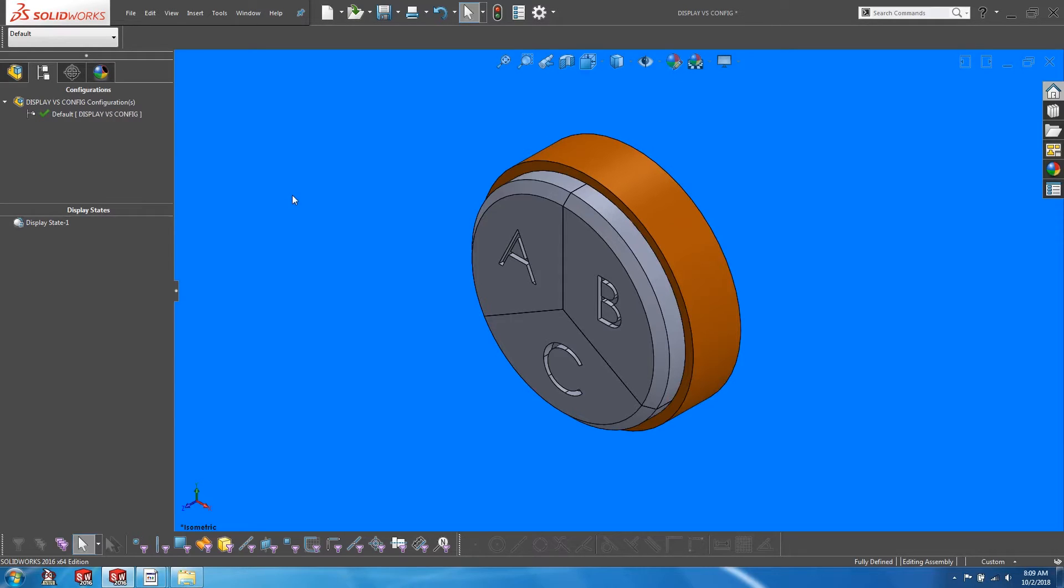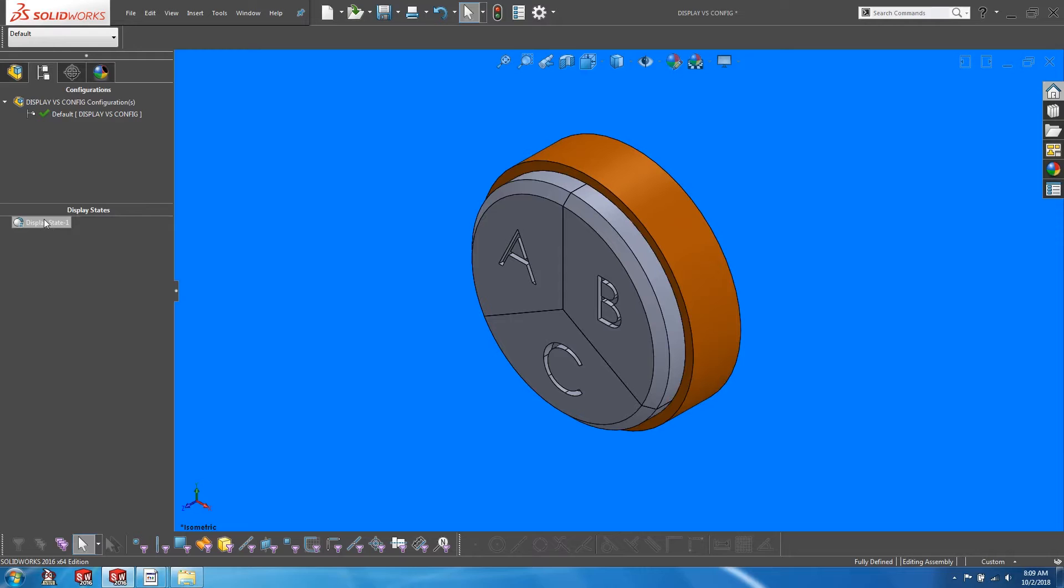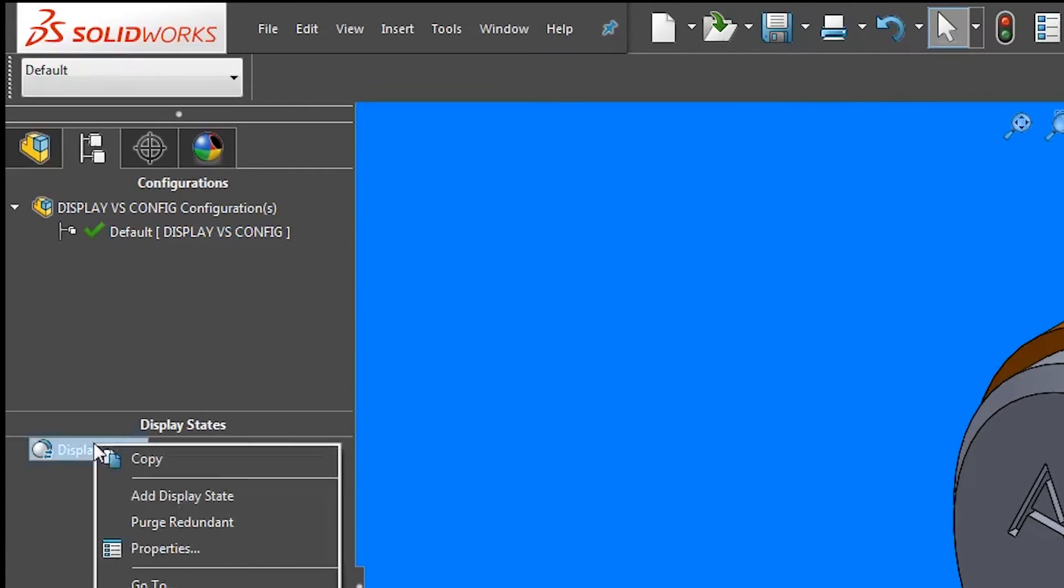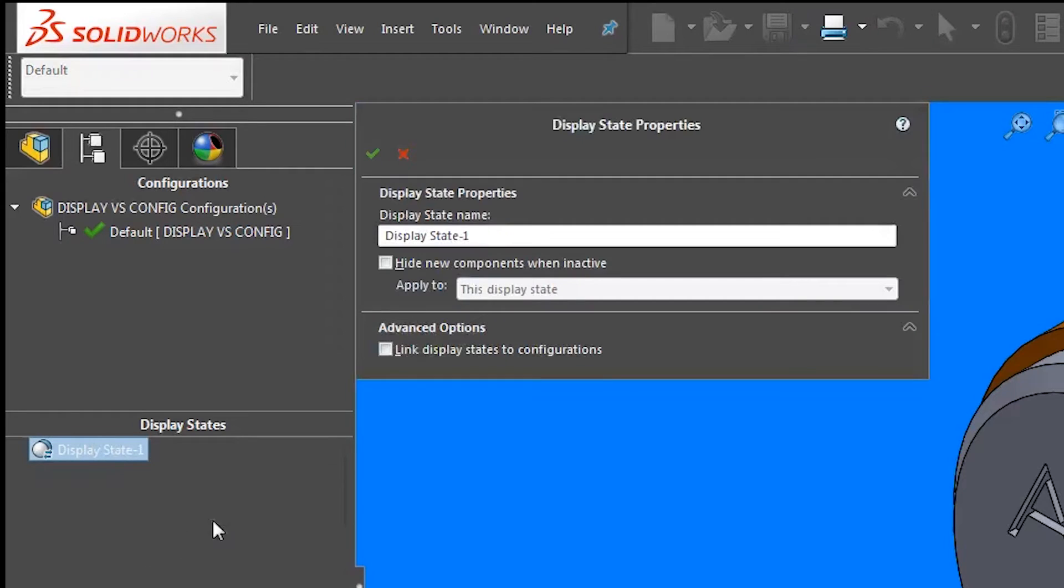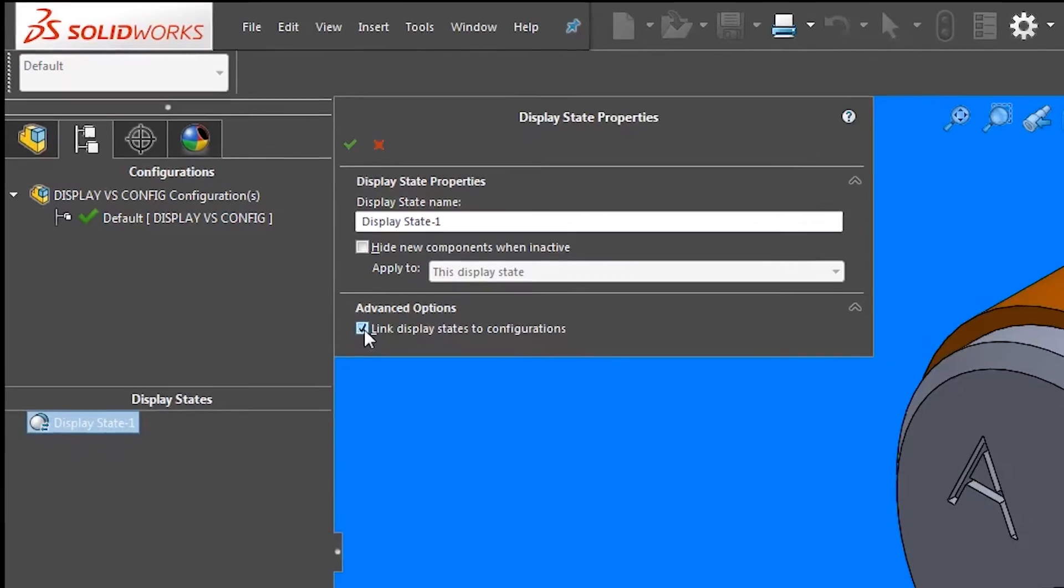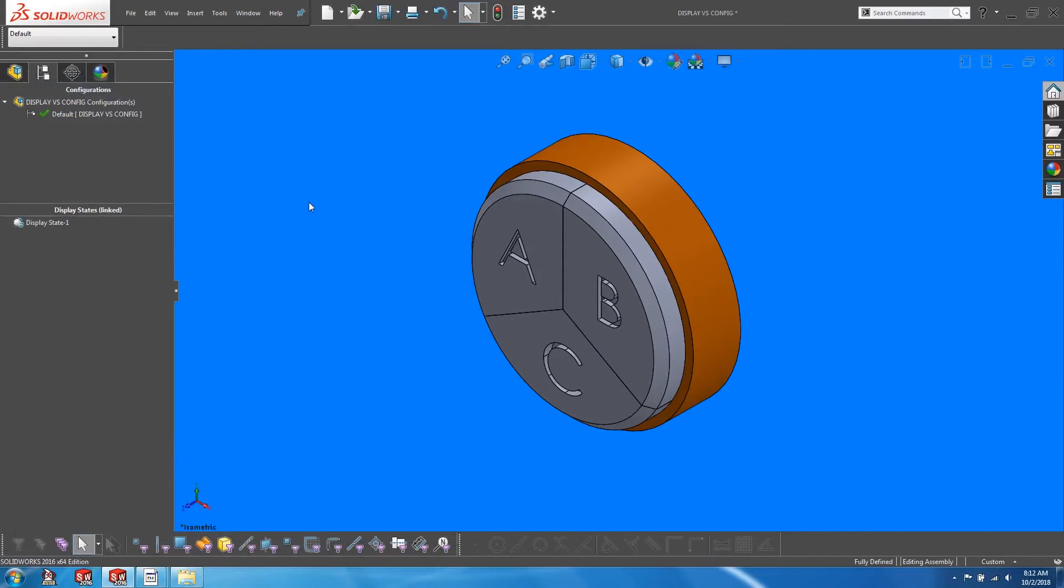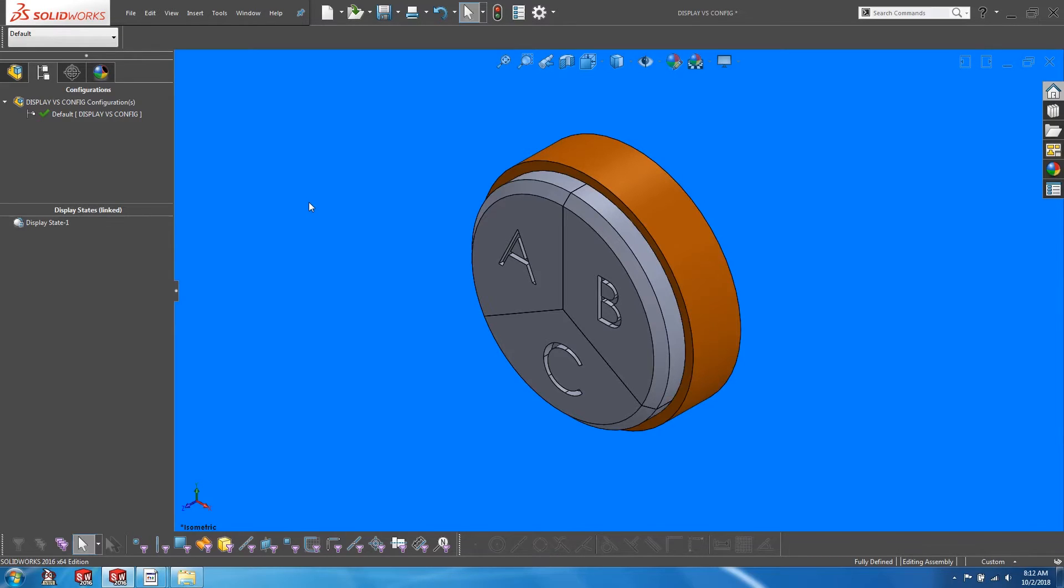So here we have an assembly with the default configuration and the default display state named display state one. So whenever you create a new assembly, I would recommend that you go straight to the display state, right click, go to properties, and check on the link display states to configurations checkbox. Once that is done, every subsequent creation of a new configuration will be accompanied by its own display state.